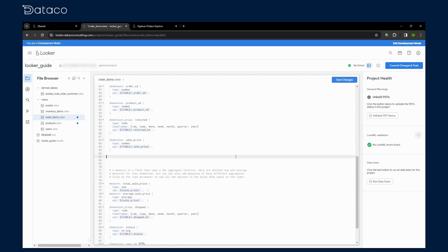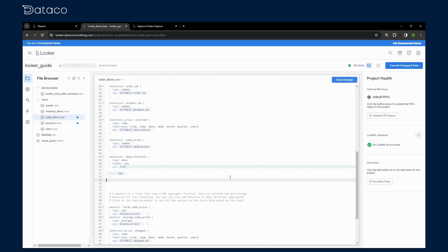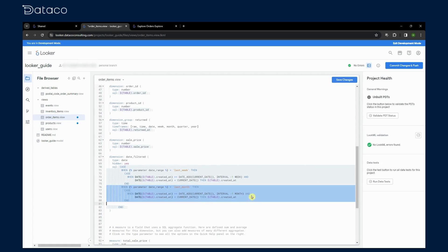After defining our date range parameter we need to integrate it into our data model. We do this by creating a new dimension, date filtered, which uses a case statement to apply the parameter's value to our created at field.